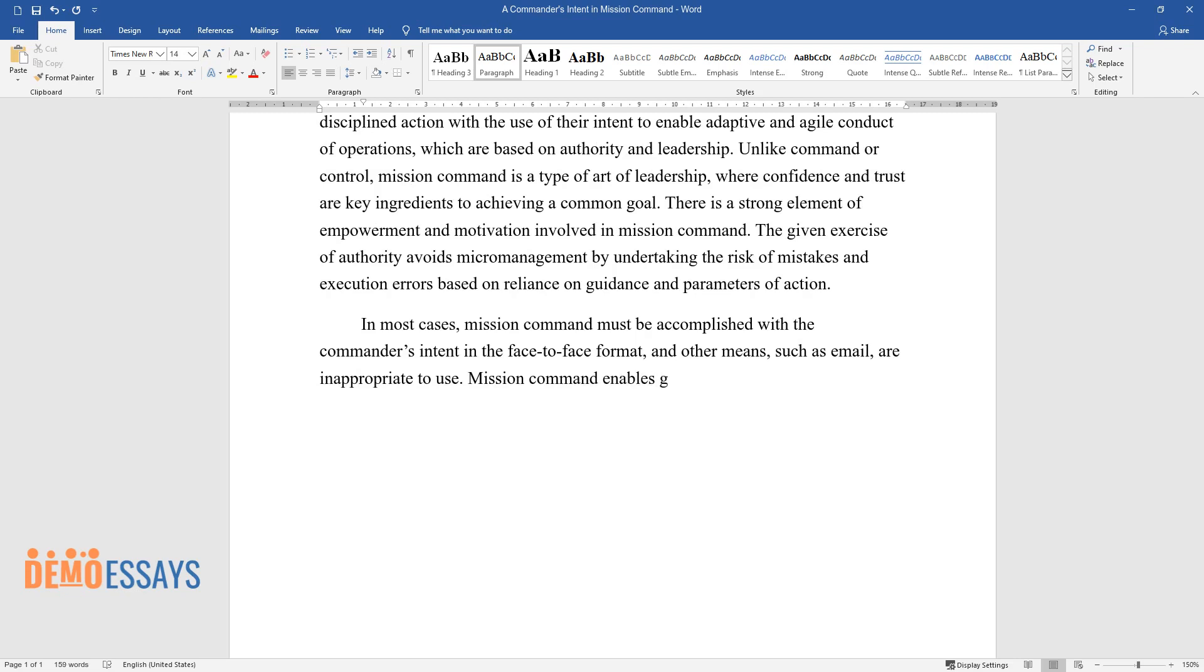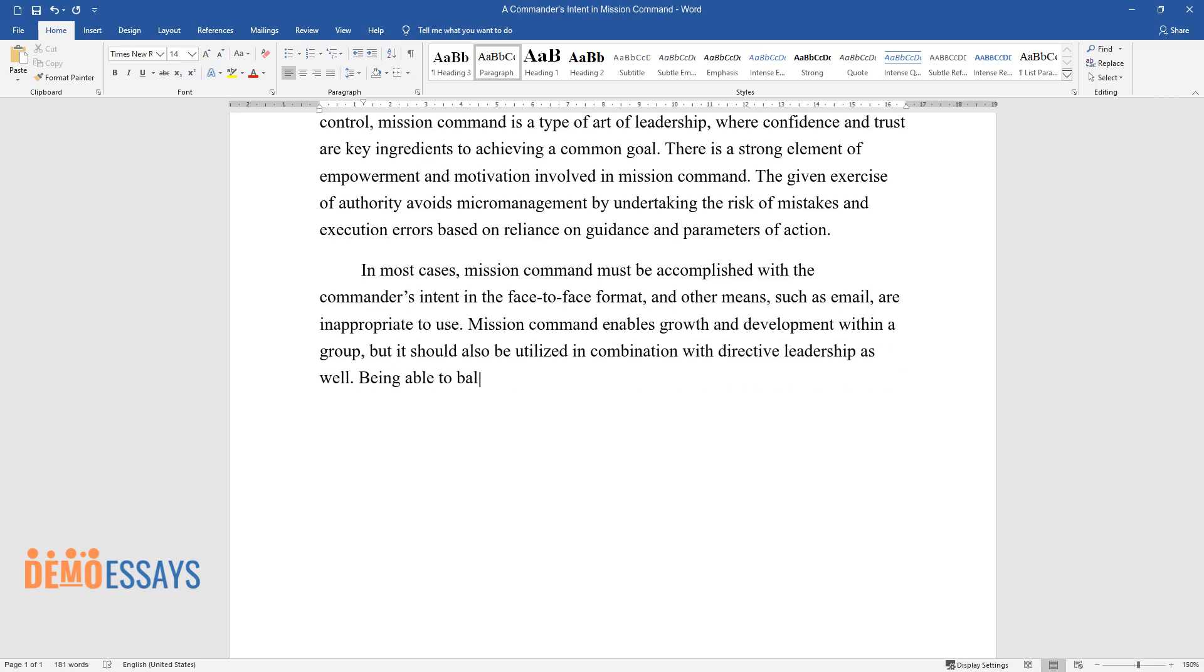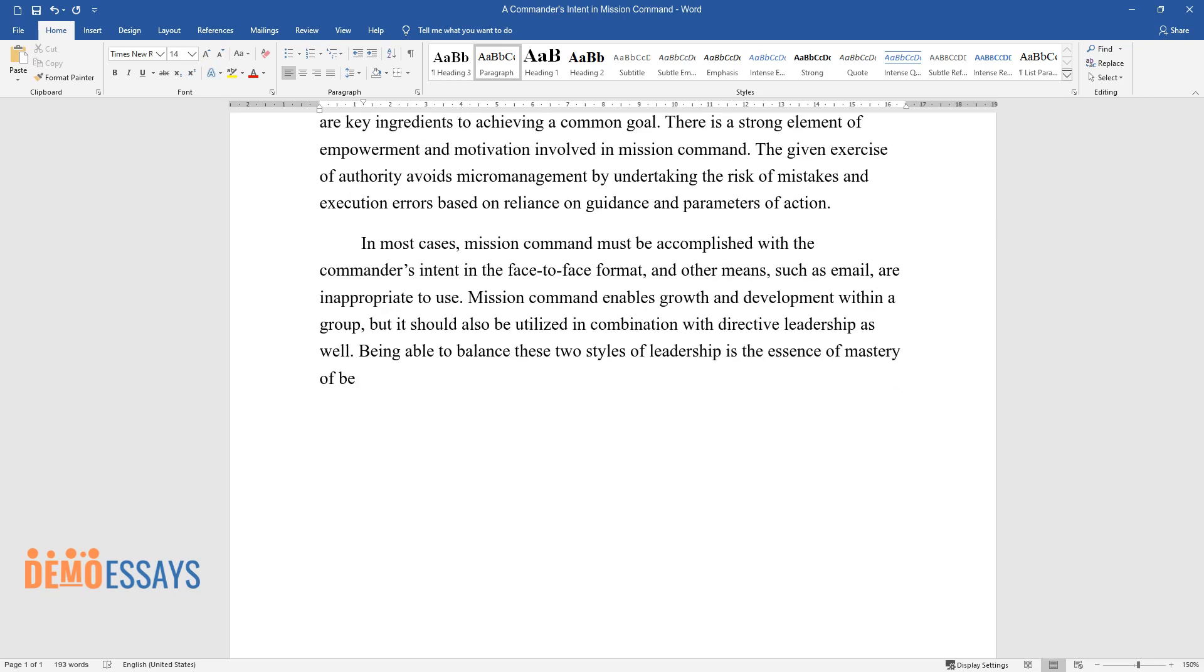Mission command enables growth and development within a group, but it should also be utilized in combination with directive leadership as well. Being able to balance these two styles of leadership is the essence of mastery of becoming a military leader.